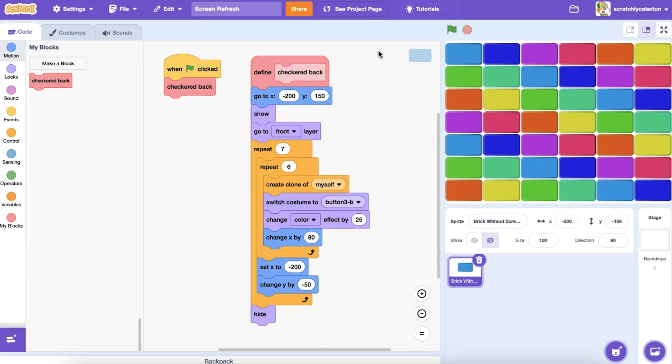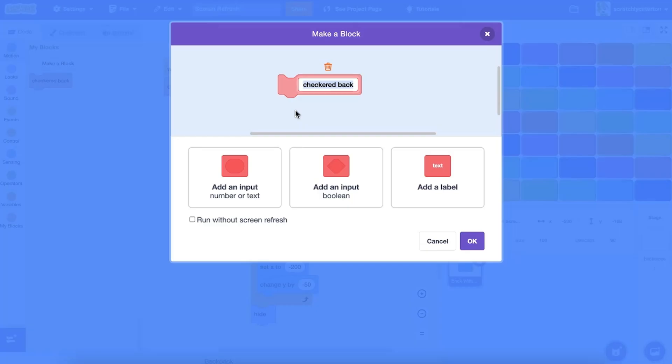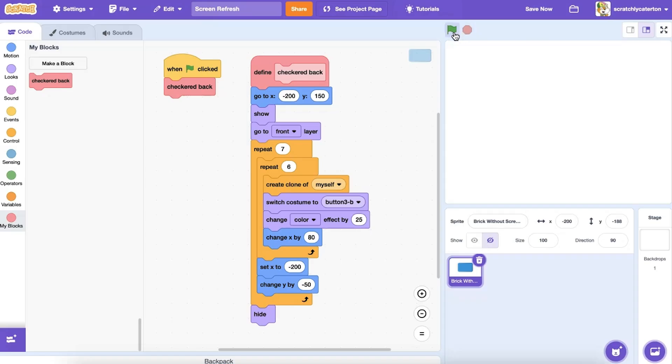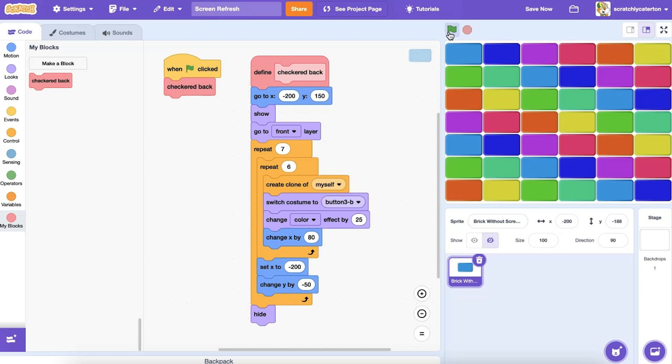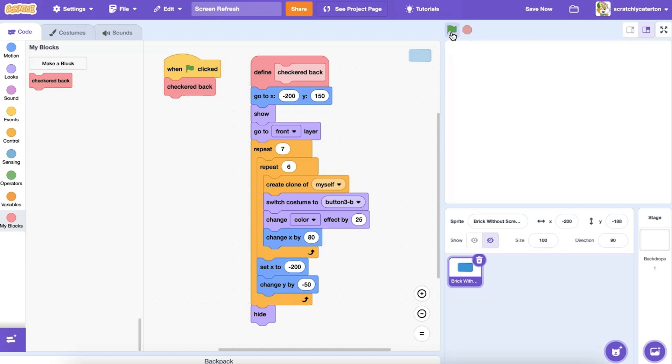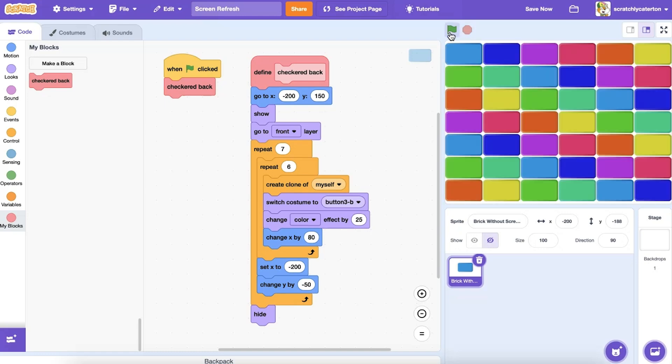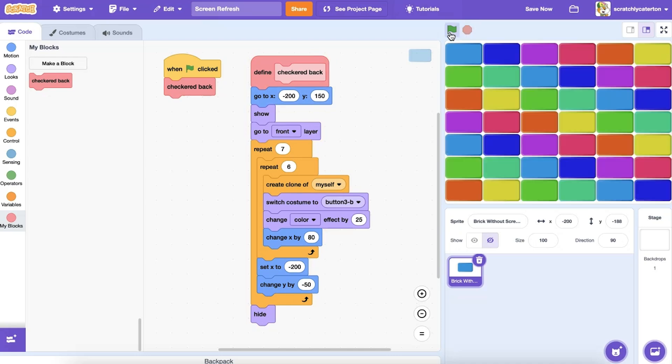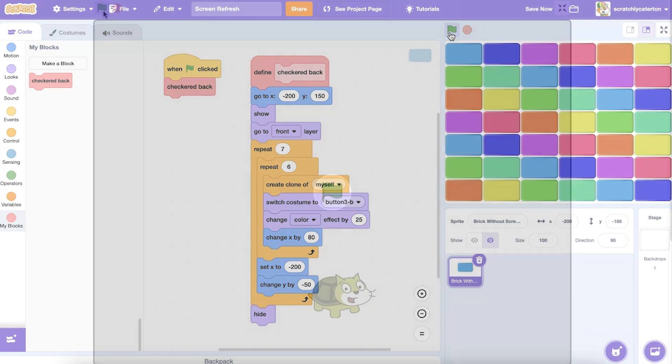Now let's edit this custom block by right-clicking on it and choosing Edit. This time I'll check off Run Without Screen Refresh. This means it will attempt to run the script as fast as possible in one frame, and will not refresh the screen until it has finished executing all the steps in the procedure. When I run the custom block now, all the bricks appear together at once.